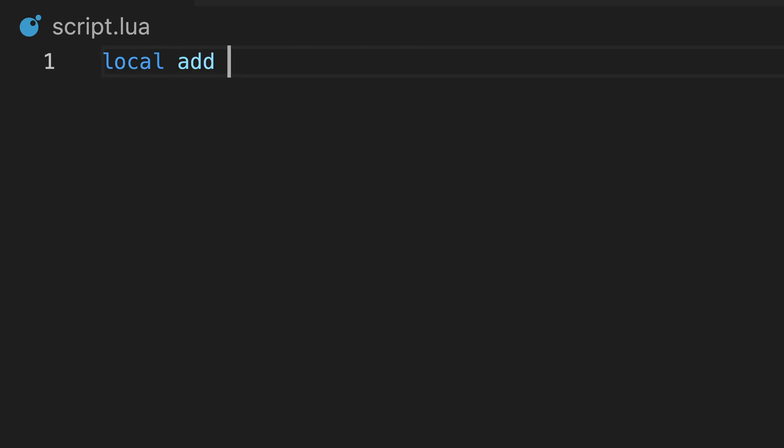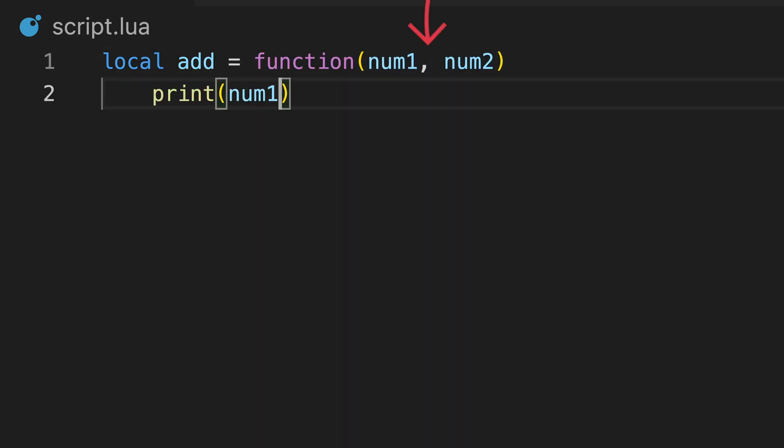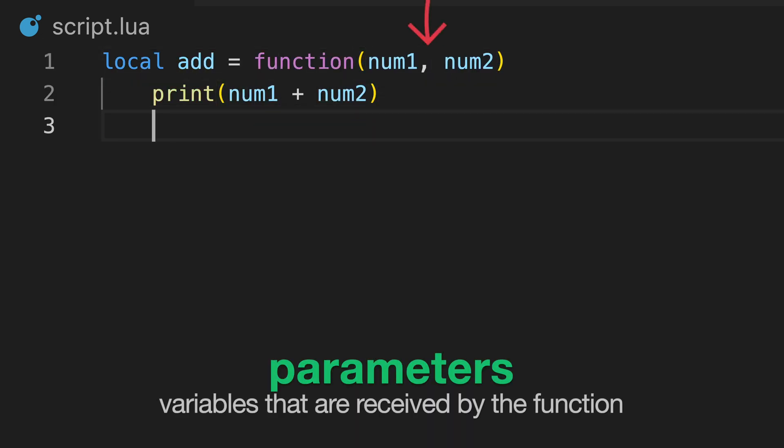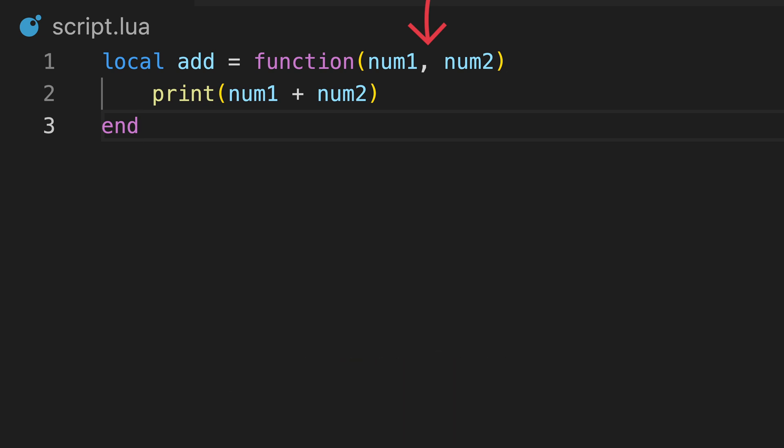When defining the function, we can declare variables which are passed over when calling the function. These are called parameters. We can enter as many variable names as we would like, separated by commas.